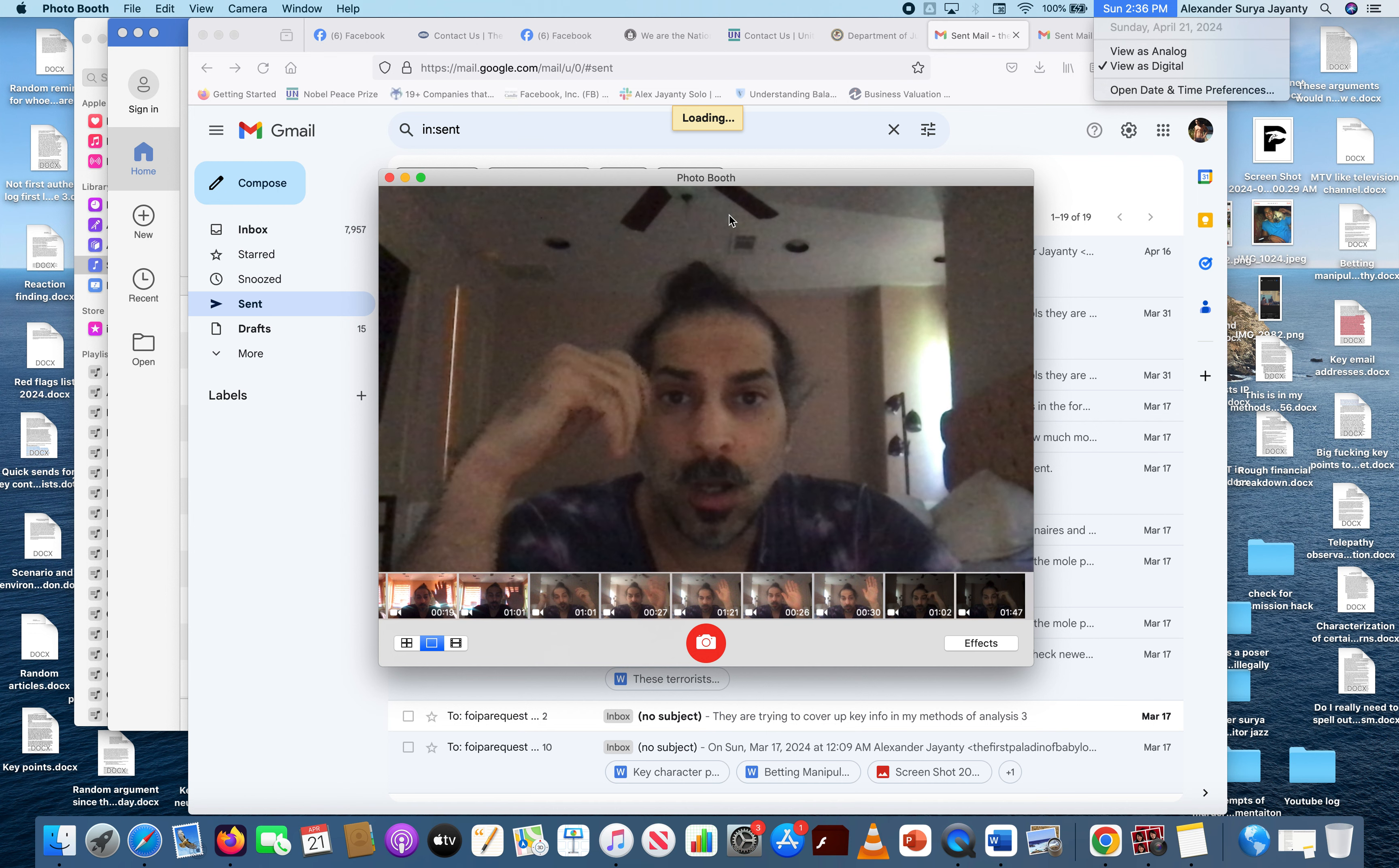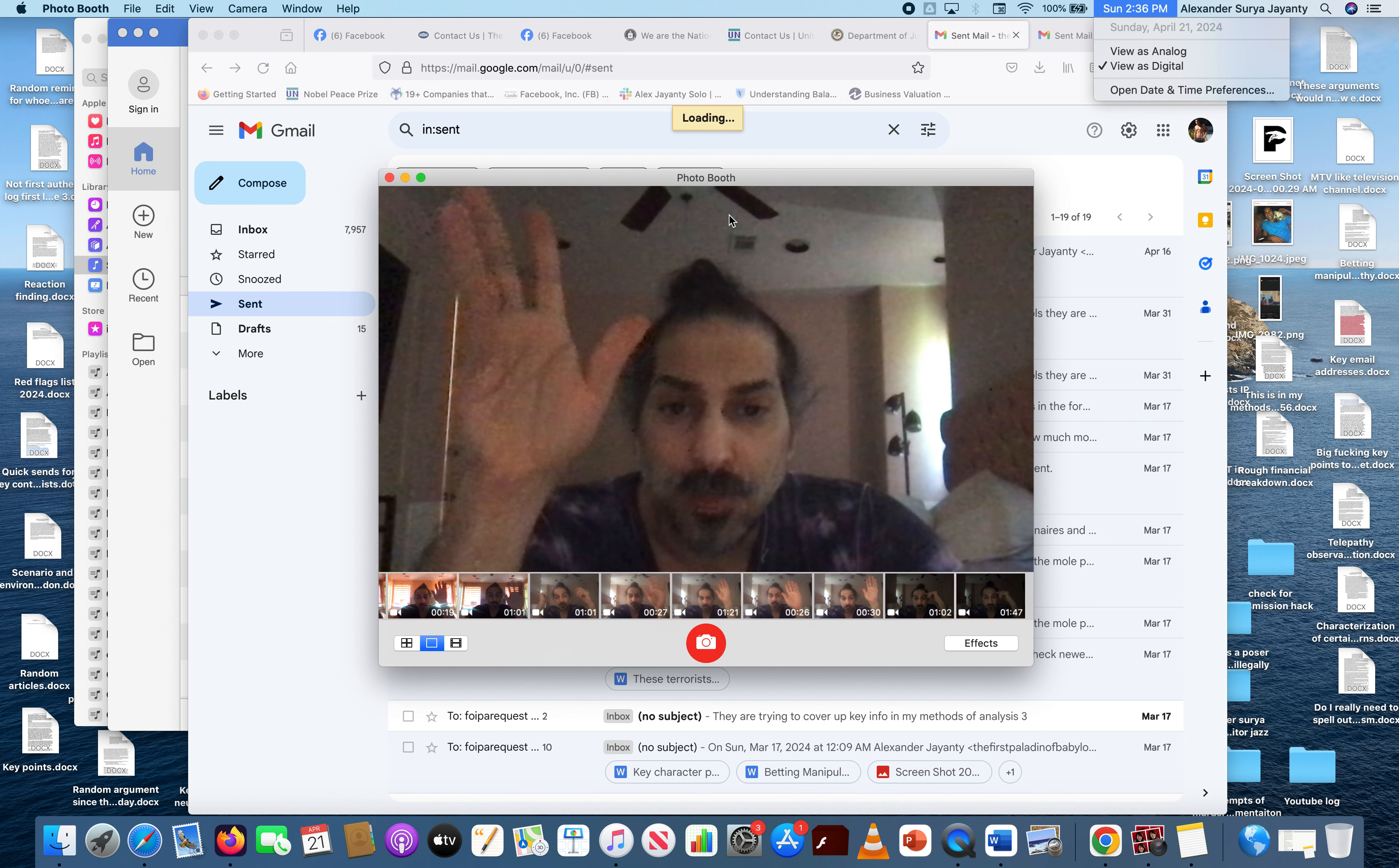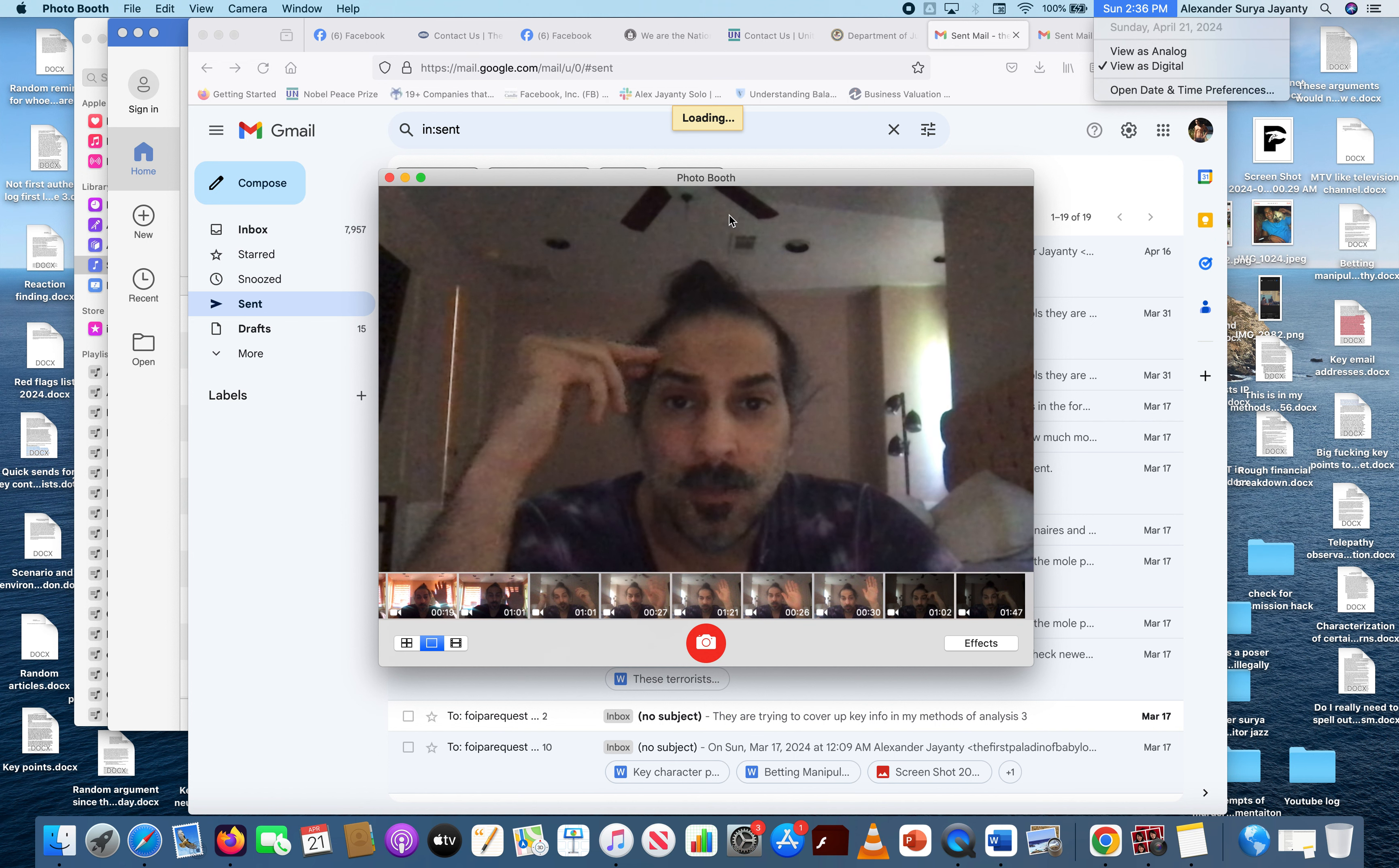They're still hiring these cyber terrorists who stalk me and monitor me. Some of these kids may be from IMG, that school in Florida.